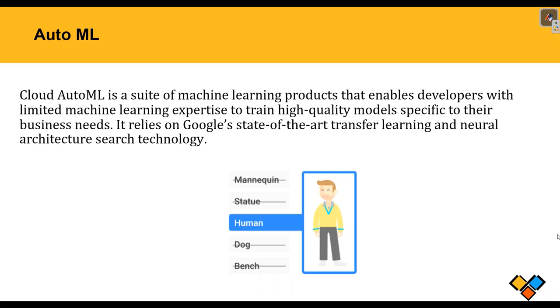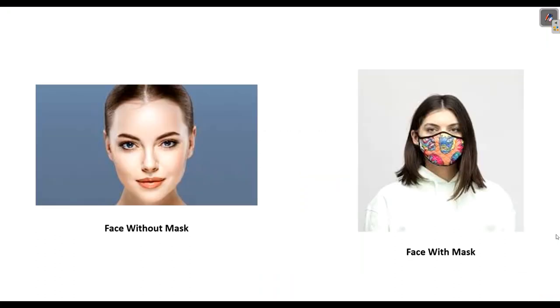Or let us understand this real world example. Even in our mobile, in Google Photos, we can see they club up the photos as per their features. For example, they will club up the pet into one folder, family members into one folder. Now in this project, we will predict the picture's face without mask or face with mask as per the picture we will give them.